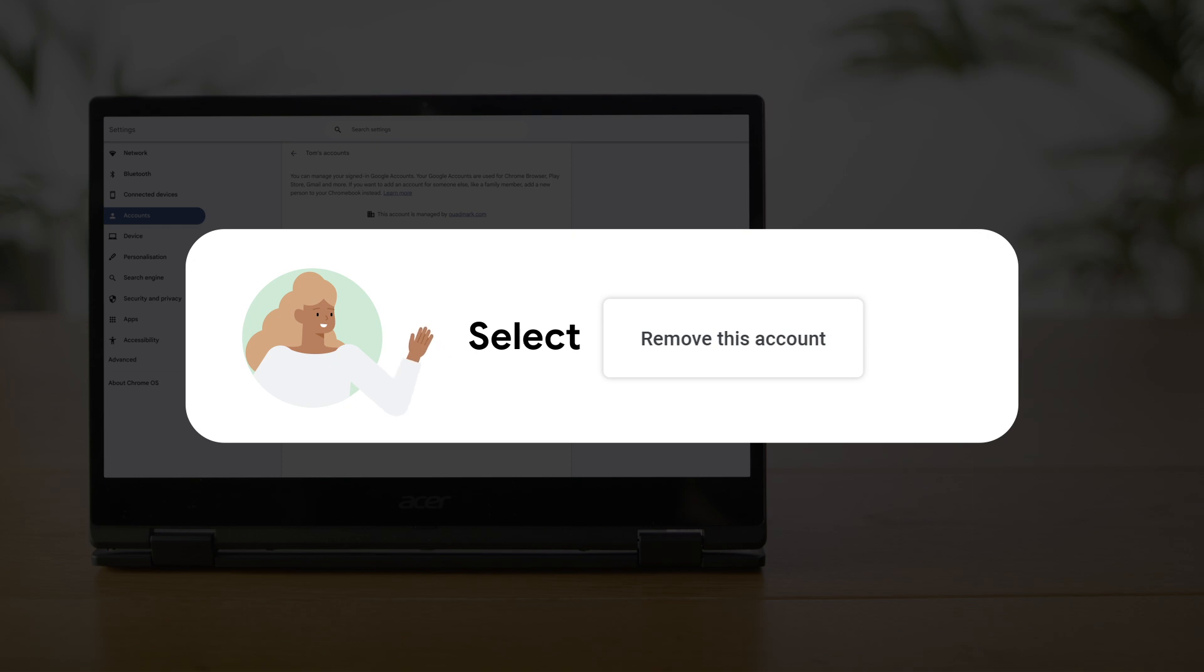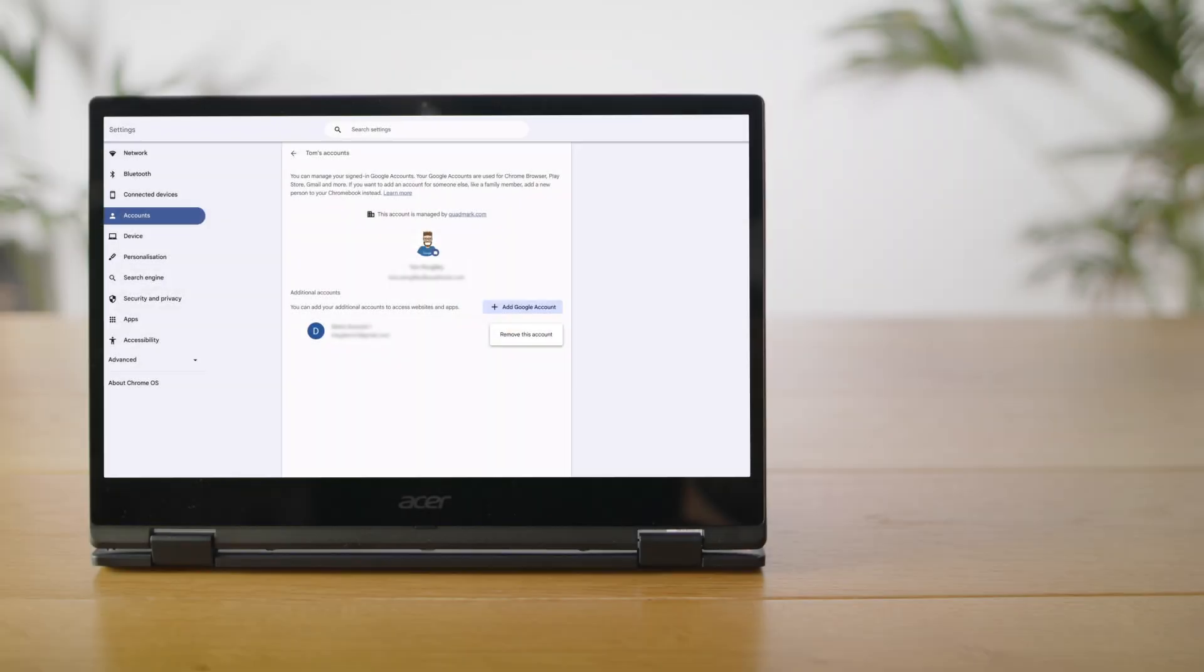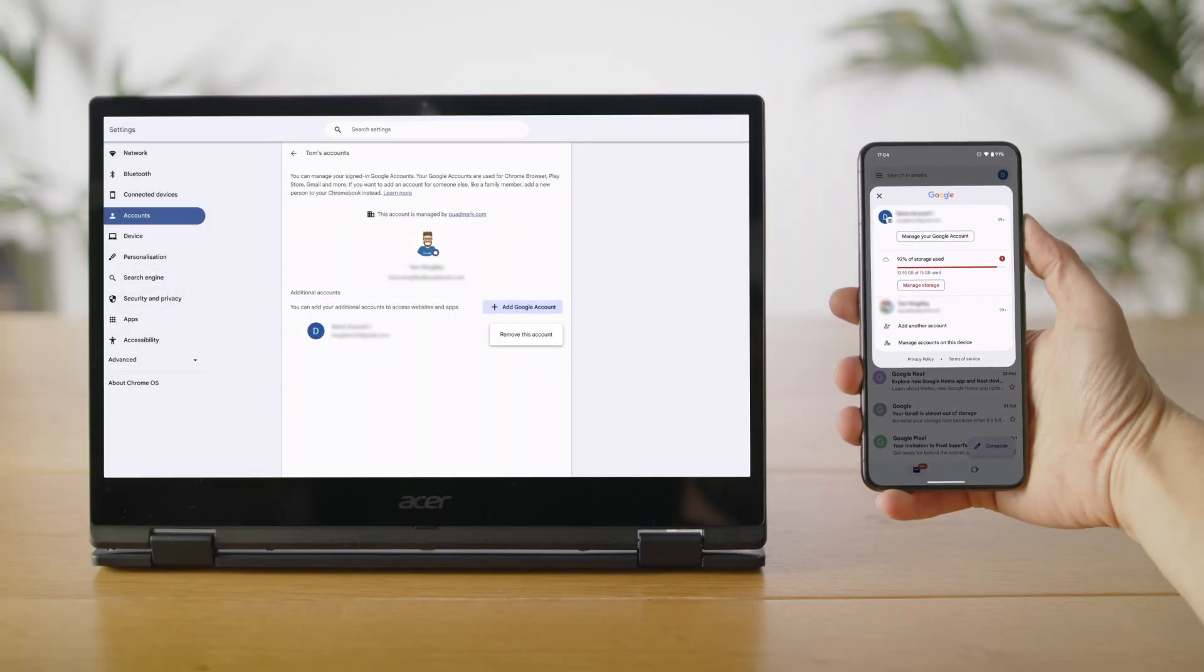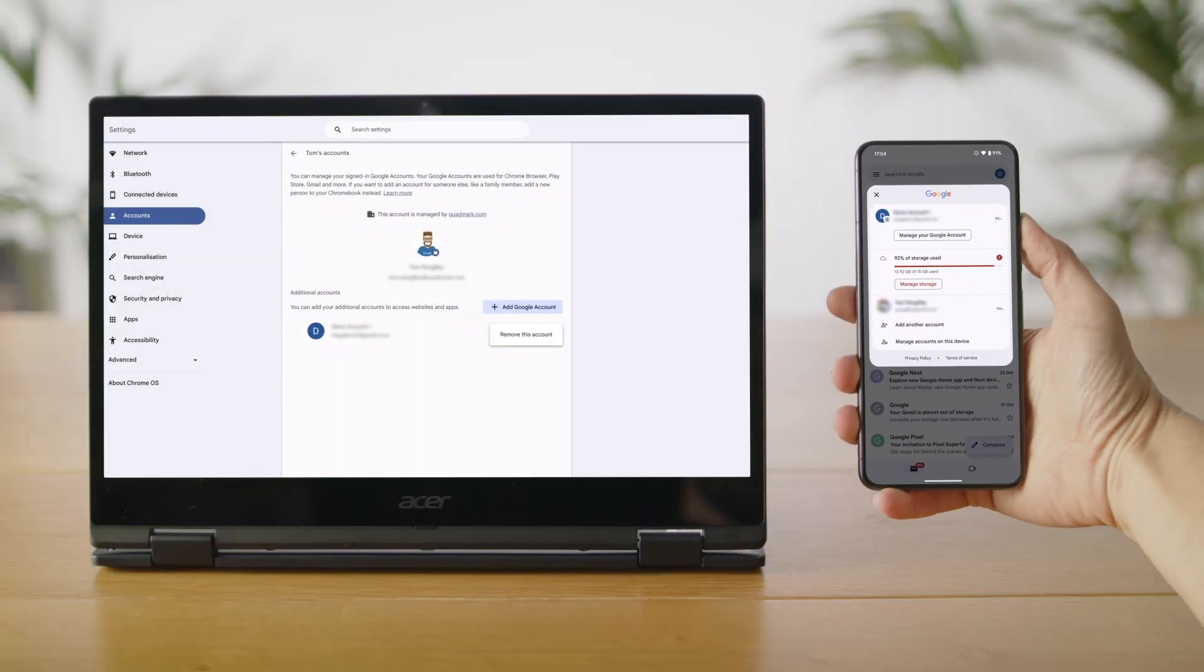When you remove a Google account, it will only be removed from the Chromebook, and you will be signed out of any apps and websites where you used that account. The Google account itself, including its data and settings, will still be signed in on other devices.